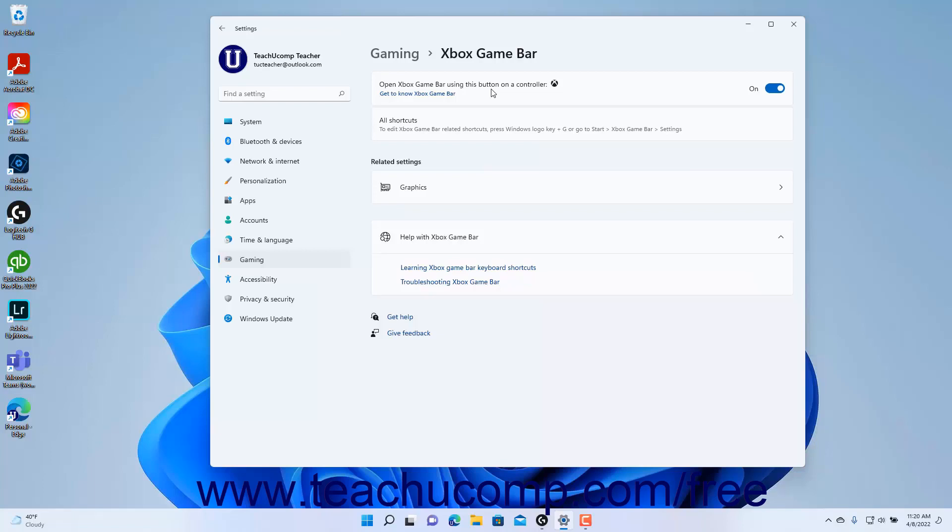click the Open Xbox Game Bar using this button on a controller settings toggle switch button to set it to the on or off position as desired.